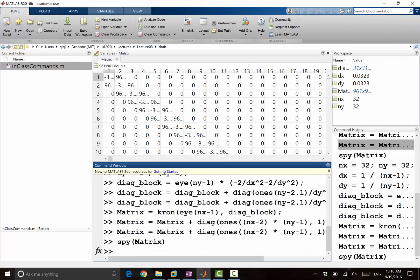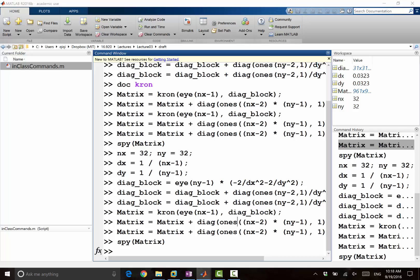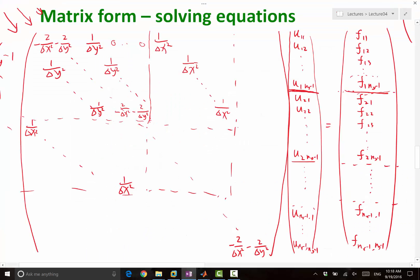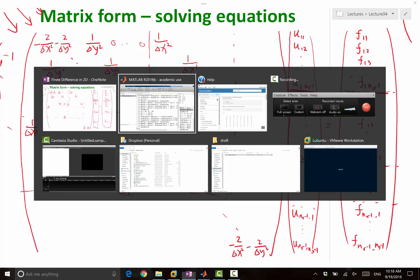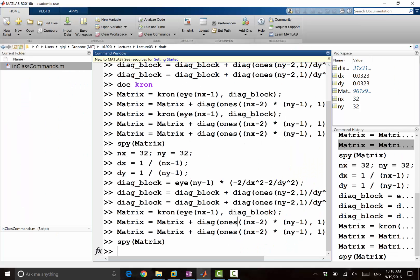Now we have the matrix, and given a right-hand side, we can solve the equation for you. So let's just try it. What kind of right-hand side would you like to try? Anybody give a suggestion? A sinusoidal one.